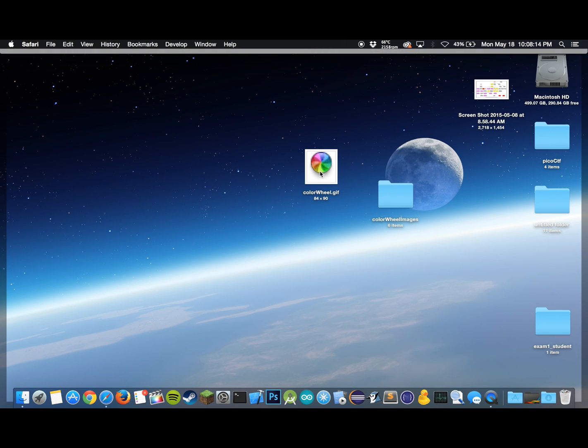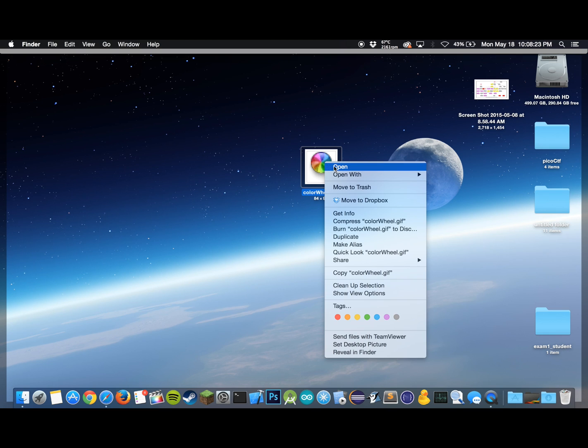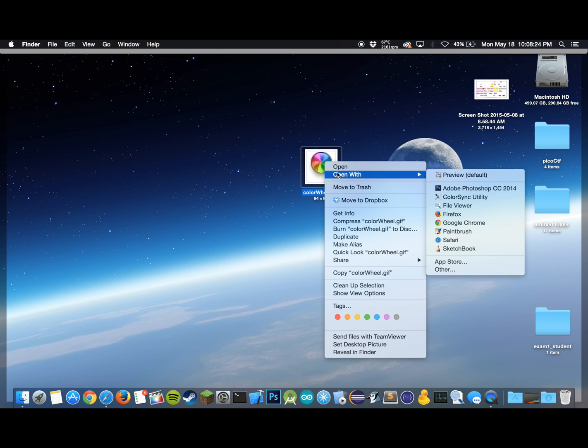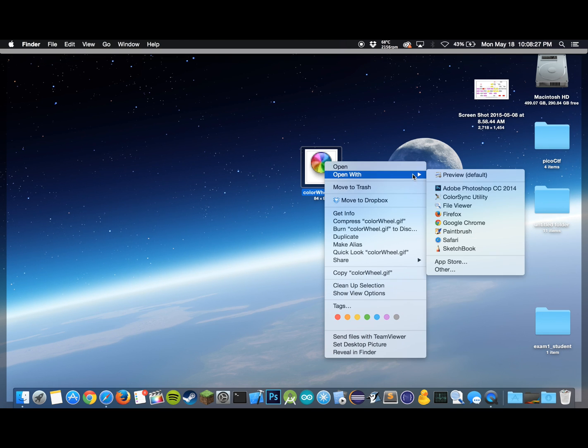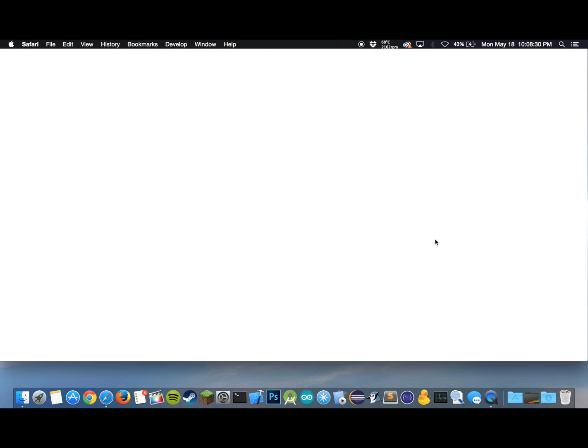Let me give you an example of what type of image we're going to be using today. You might know the rainbow wheel from the loading mouse image on Apple computers, and we want to bring that image and that animation to the Apple Watch. Let me just show you how it looks. Let's open it up in Safari, and yeah, so it's just a simple wheel, it rotates, and this is how it looks.